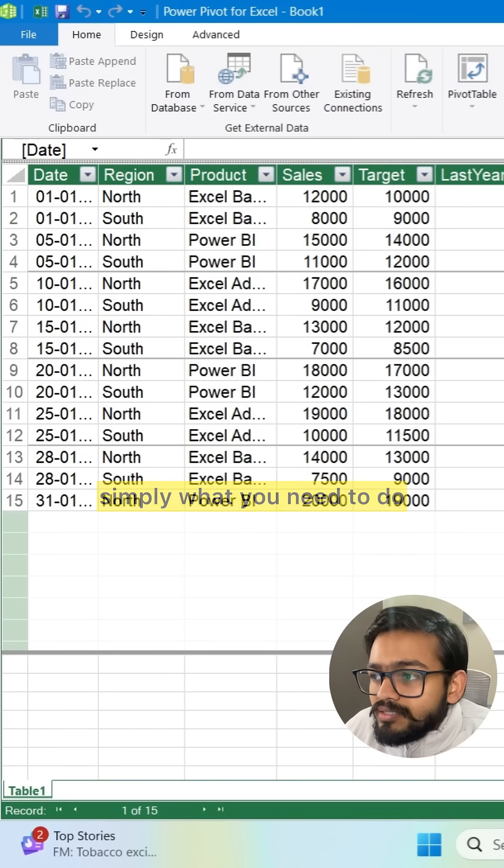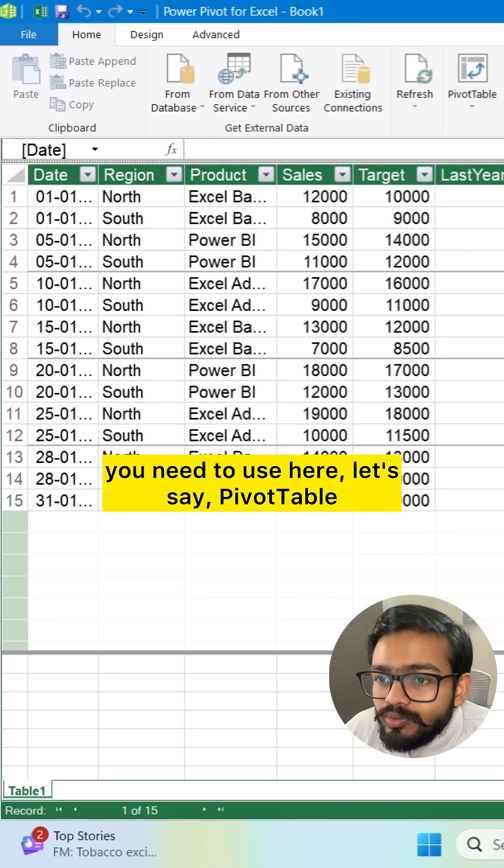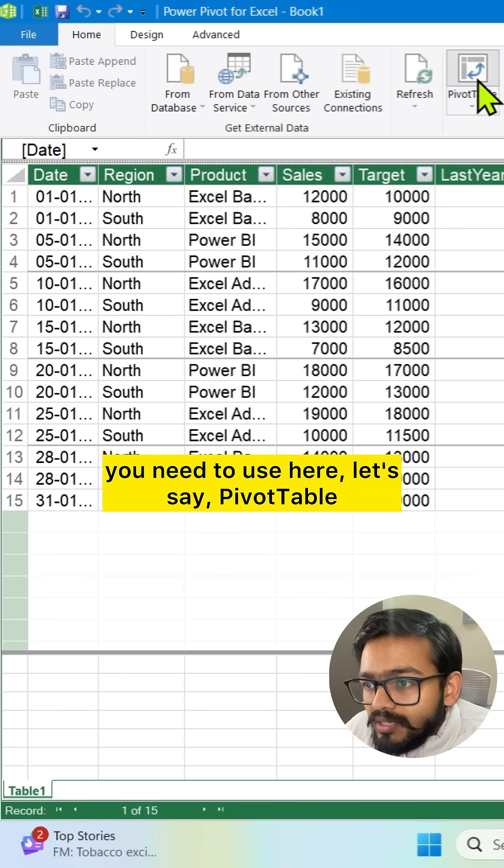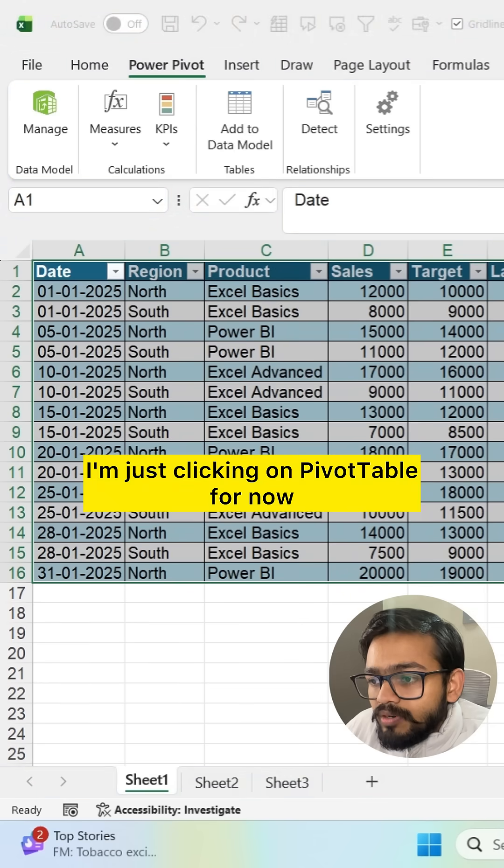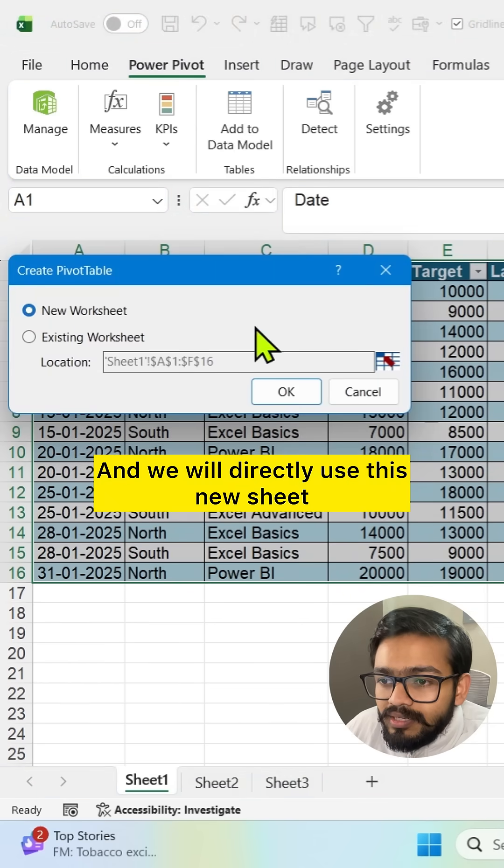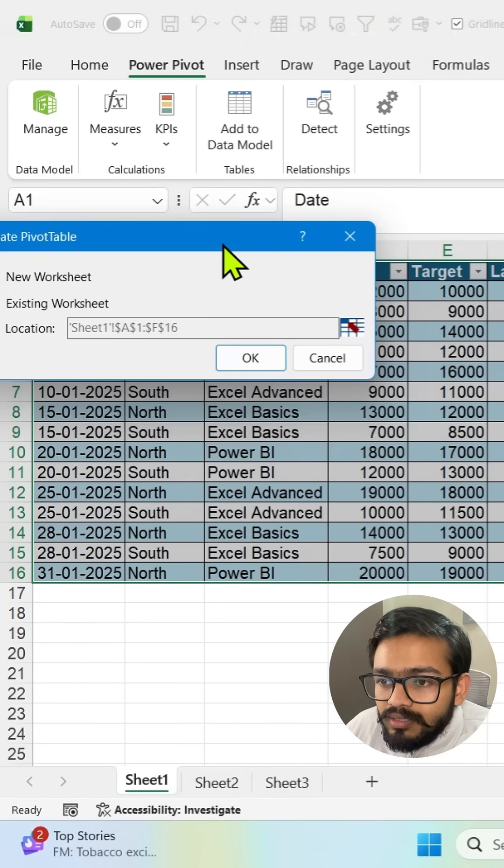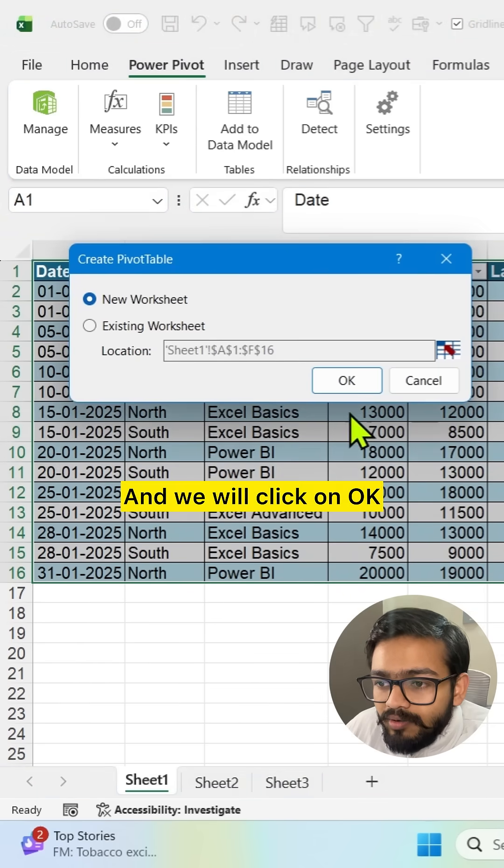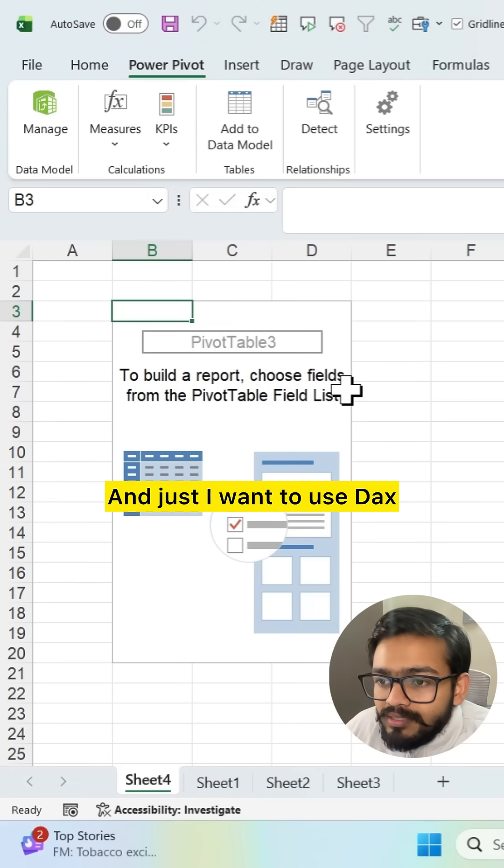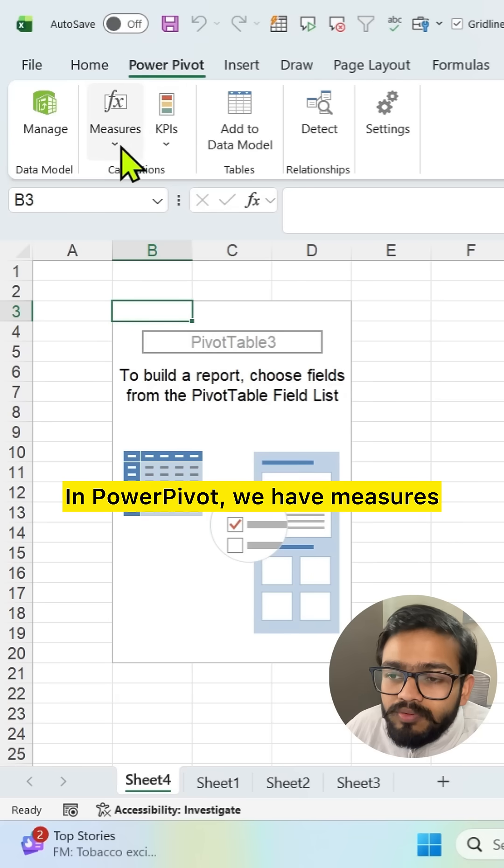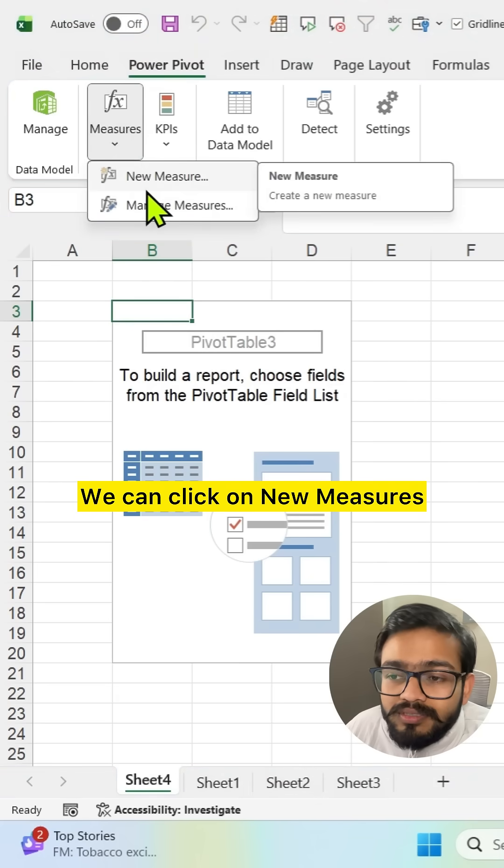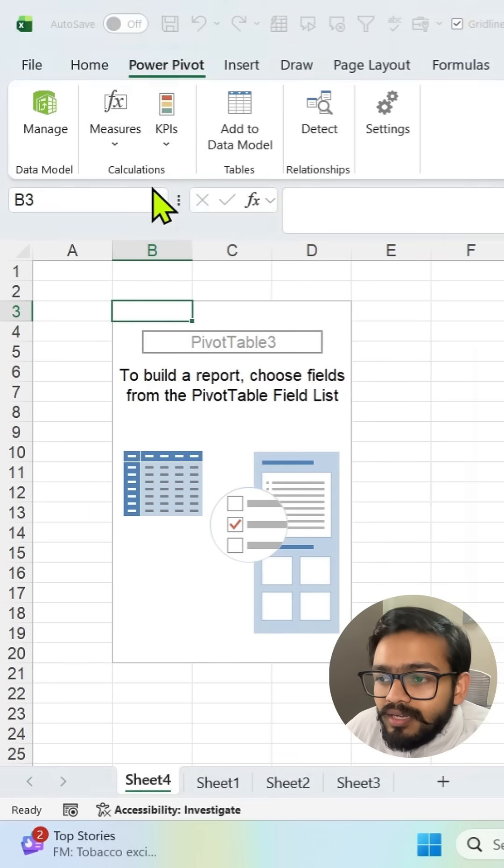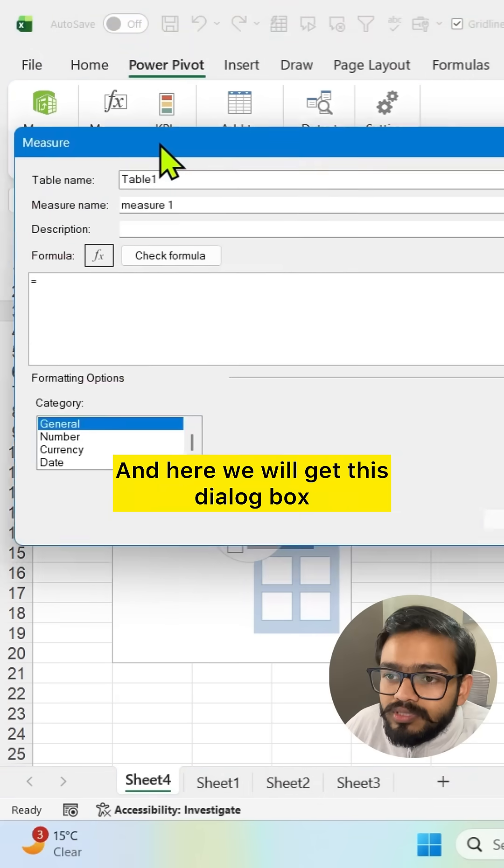Now simply what you need to do you need to use here let's say pivot table. I'm just clicking on pivot table for now and we will directly use this new sheet and we will click on OK. And just I want to use DAX. For DAX we can click on Power Pivot. In Power Pivot we have measures.